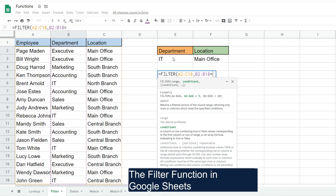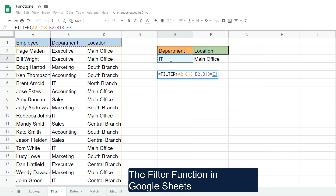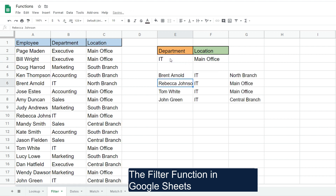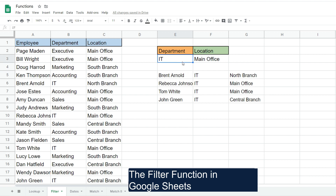You can see this gives us the four people who work in the IT department, and if I change the value here it will adjust accordingly.